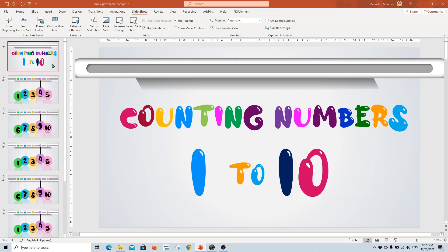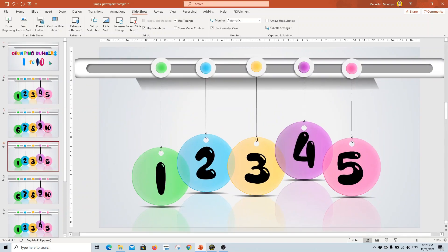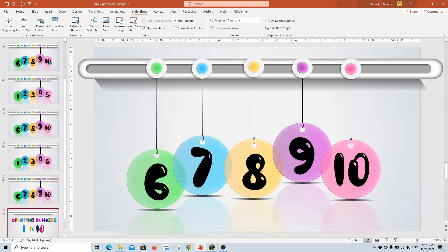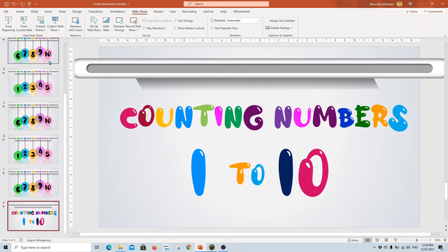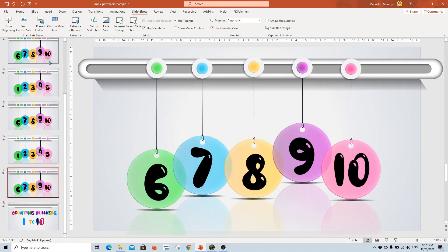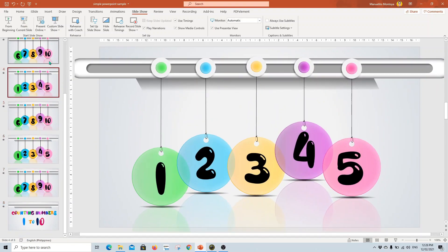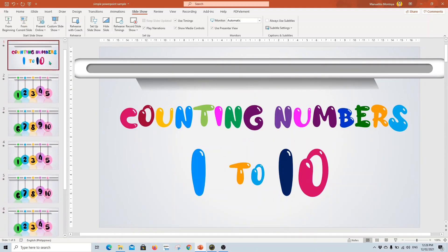So I have here a simple PowerPoint presentation. The first thing that you need to do is to create your PowerPoint of course. I just want to teach my students how to count numbers 1 to 10. It's just counting numbers. Very simple.